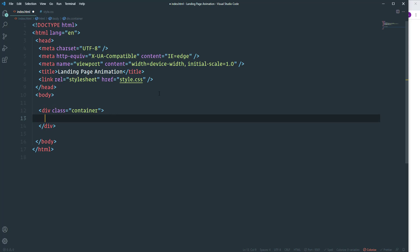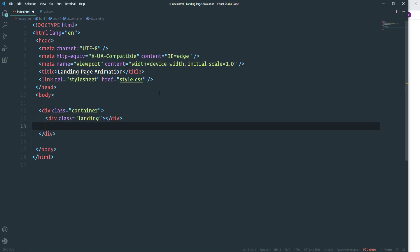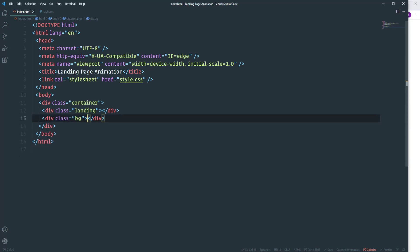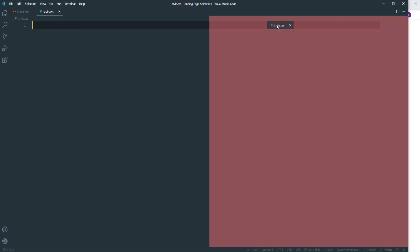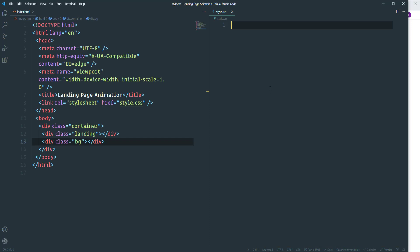So we will have two different elements inside the container. The first one is going to be the landing. As for the second one I'm going to call it bg. That's it about the HTML markup. Let's go ahead and start to write some CSS.